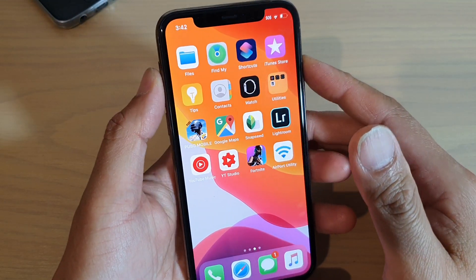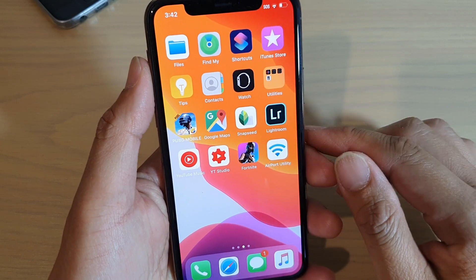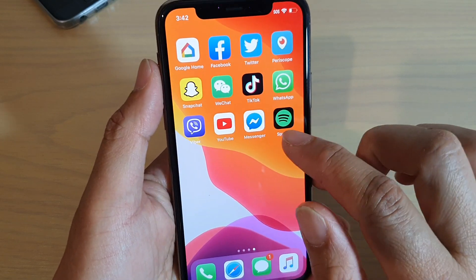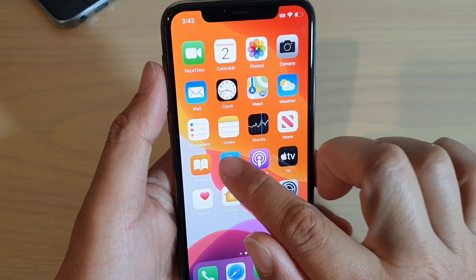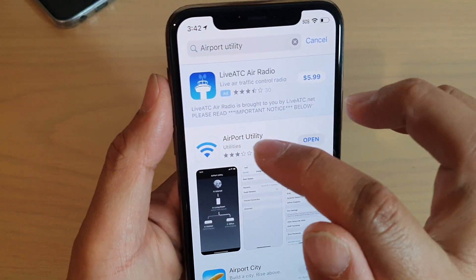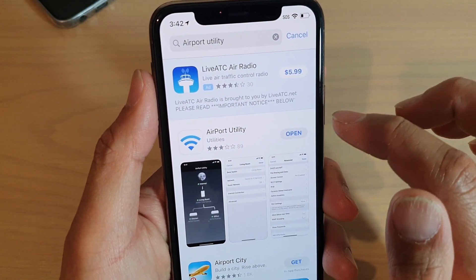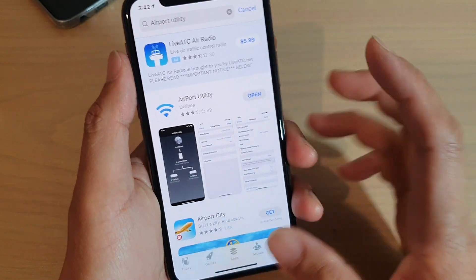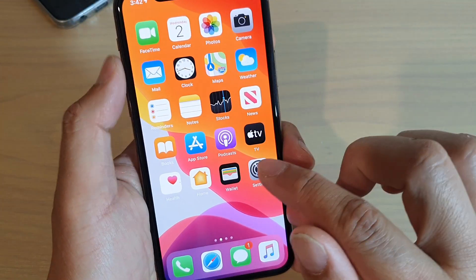What you want to do first is go to the App Store and install this app called Airport Utility. Once you have installed it, go back to your home screen.